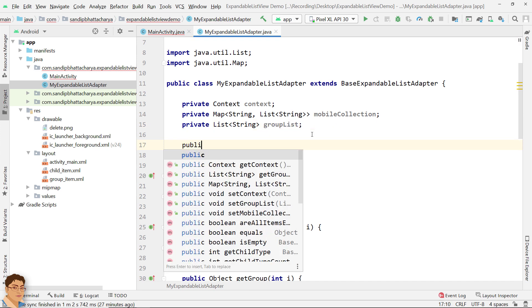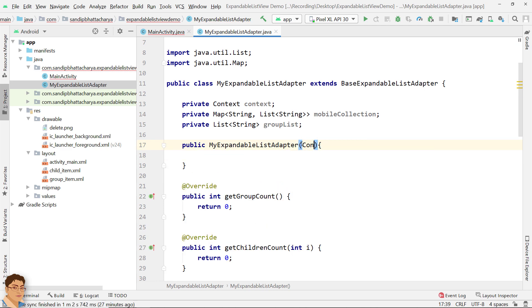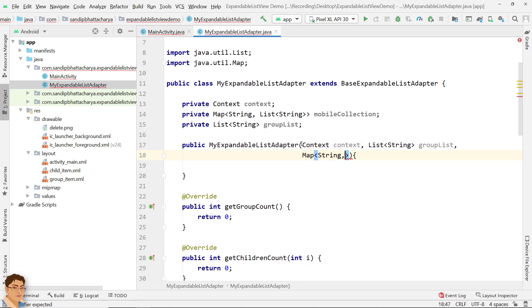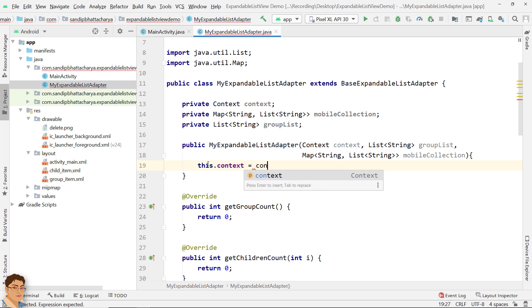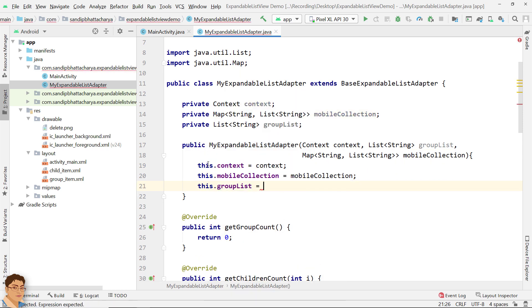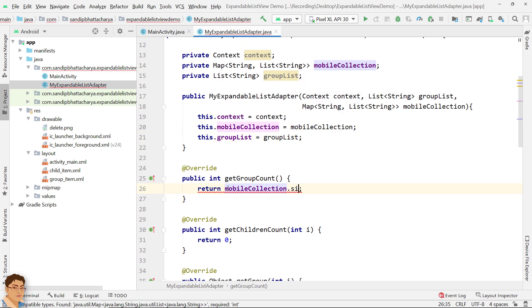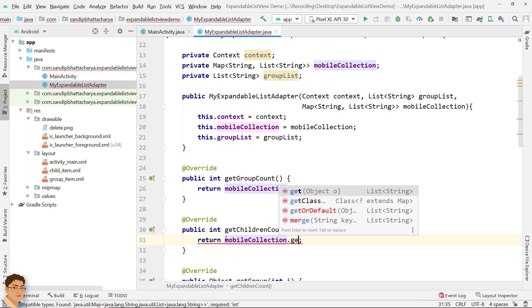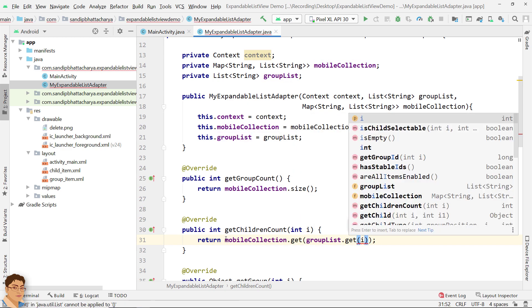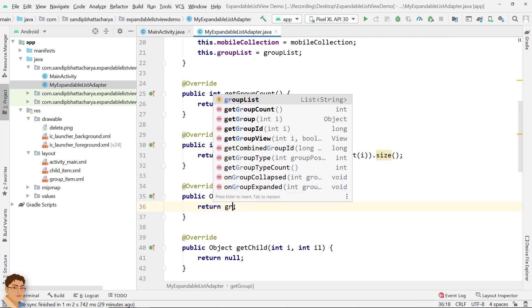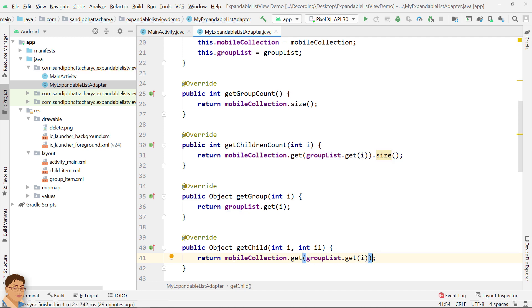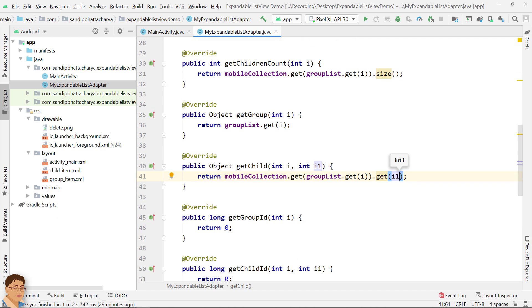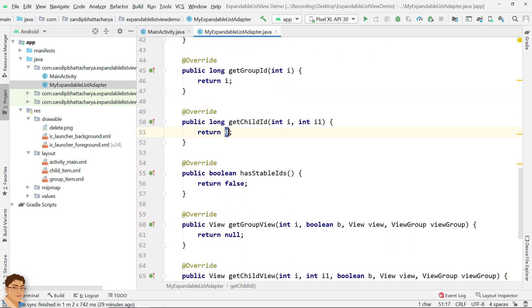Create the constructor. Instantiate class objects from the received objects in the constructor. Return the count of groups. Return the count of children for group position i. Return the group object with group position i. Return the child object with group position i and child position i1. Return the group ID, child ID, and return true from hasStableIds.